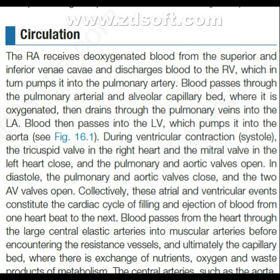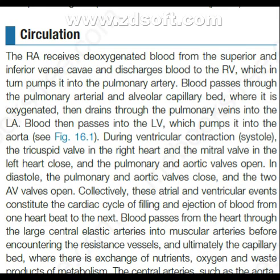Now, circulation. The right atrium receives deoxygenated blood from the superior and inferior vena cava and discharges blood to the right ventricle, which in turn pumps it into the pulmonary artery. Blood passes through the pulmonary arterial and alveolar capillary bed where it is oxygenated, then drains through the pulmonary veins into the left atrium. Blood then passes into the left ventricle, which pumps it into the aorta. During ventricular contraction — systole — the tricuspid valve in the right heart and the mitral valve in the left heart close, and the pulmonary and aortic valves open. In diastole, the pulmonary and aortic valves close and the two AV valves open.